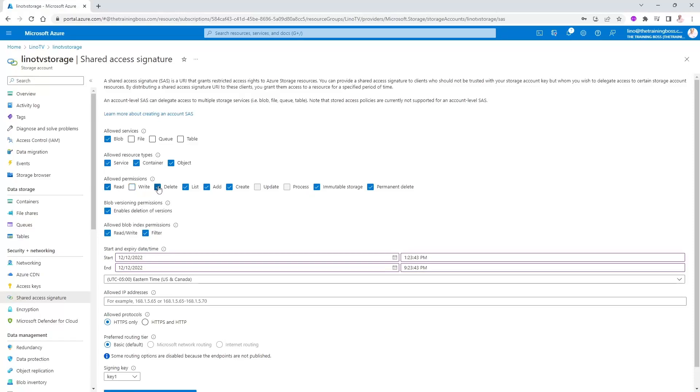So I'm going to keep it read. We'll remove write, delete, maybe add, create. I'm not going to use immutable storage right now or permanent delete.